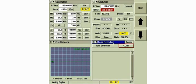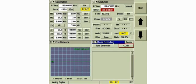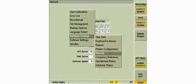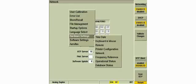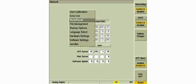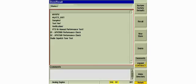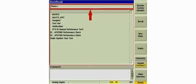In this example, the instrument is programmed with all of the settings for a specific radio test and the settings are ready to be stored. The store recall tile is accessed through the Utilities menu.